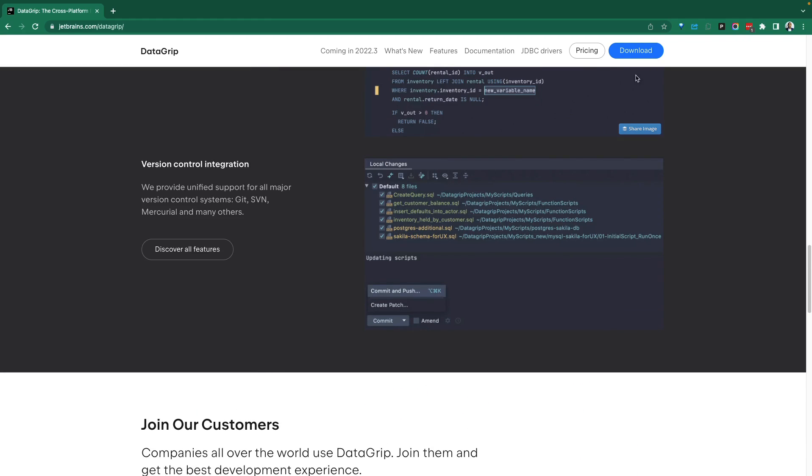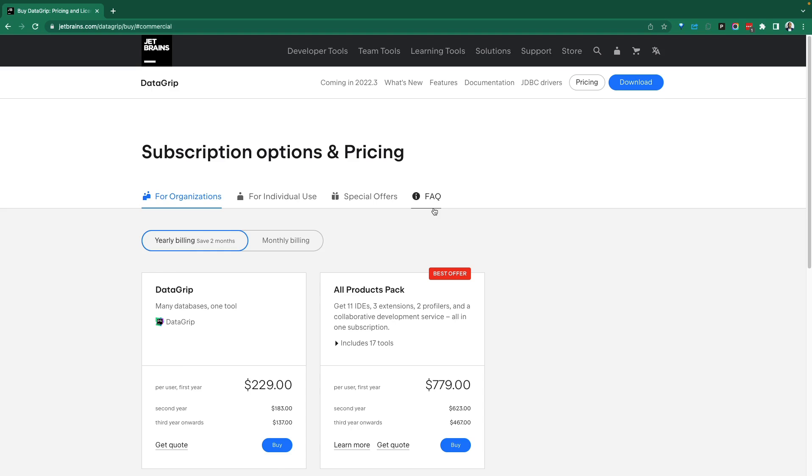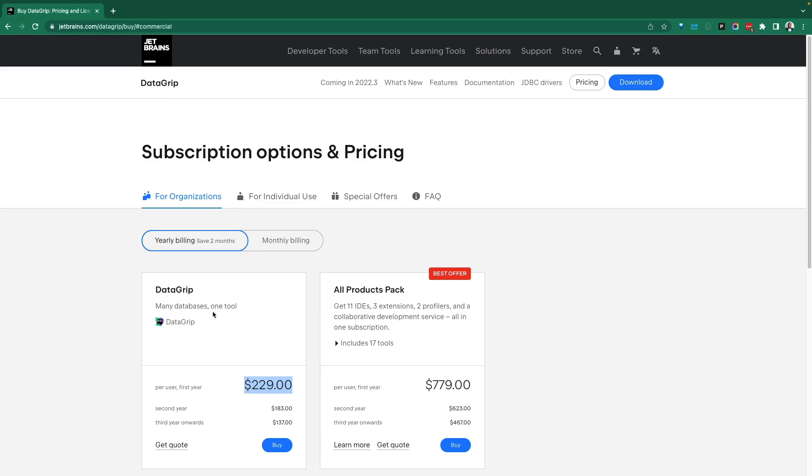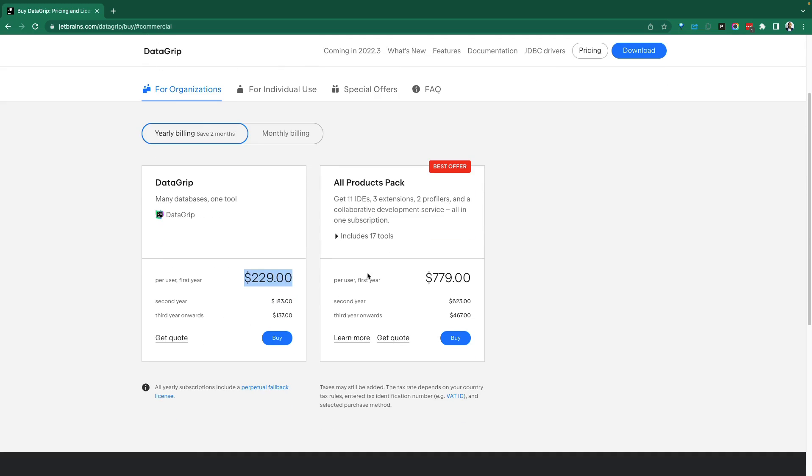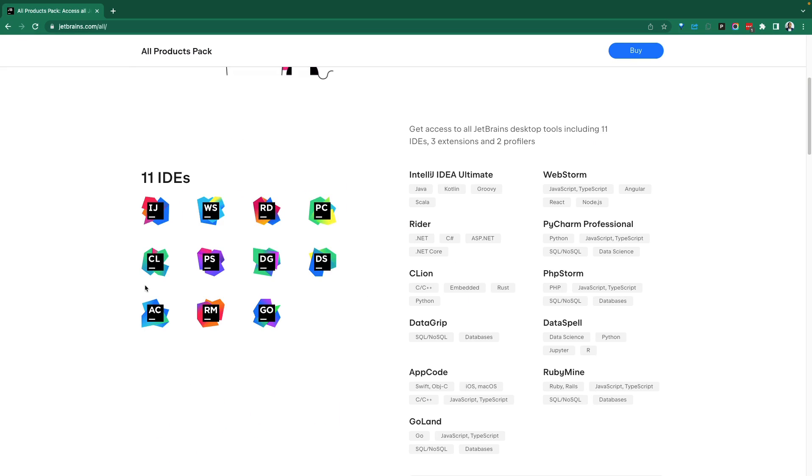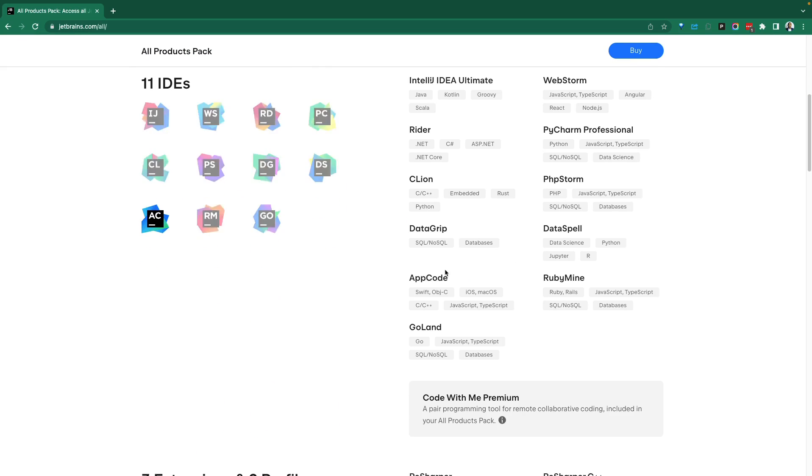As we've discussed, this is not free. JetBrains does have some commercialization and pricing around their products. The pricing here is on the screen. For DataGrip alone, or if you're looking at the entire pack that gives you everything that JetBrains provides, not just DataGrip,